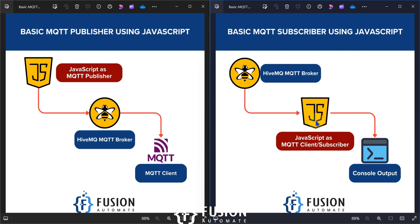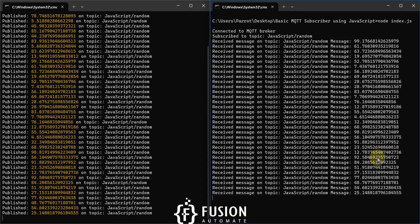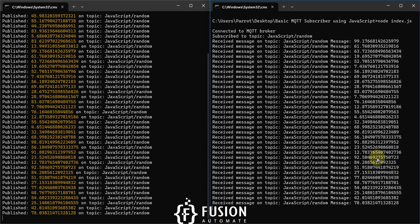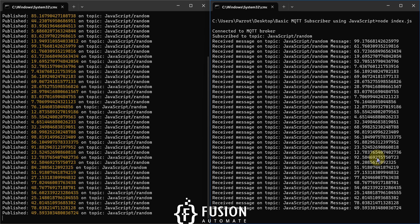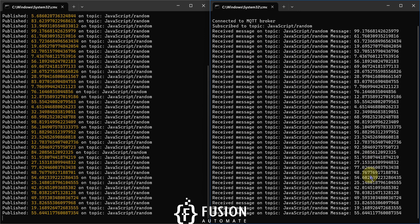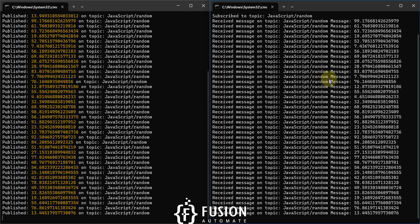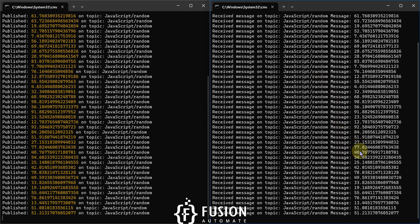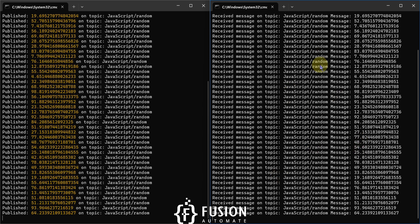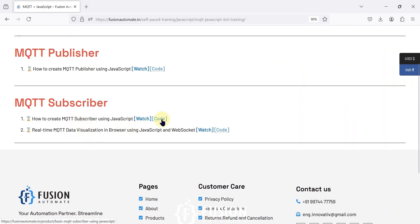Right now we are monitoring MQTT topic values in the console, but if you want to monitor them in the browser using WebSocket, we will cover that in the next video. Instead of this plain black-and-white console screen, we will monitor data in the web browser, which is more convenient. You can also download the code for this MQTT subscriber by clicking the link.